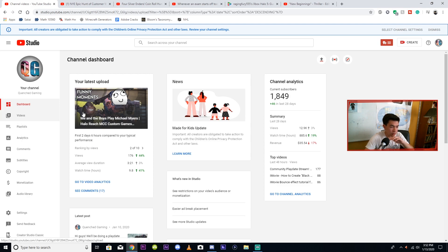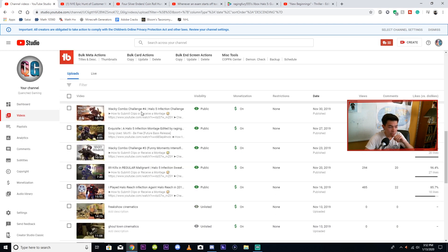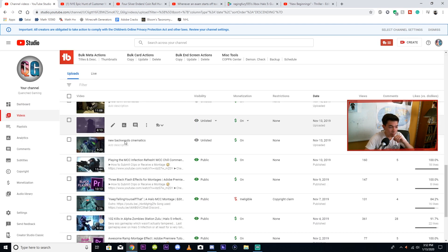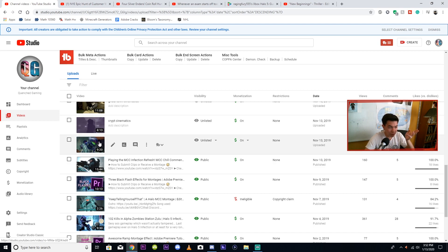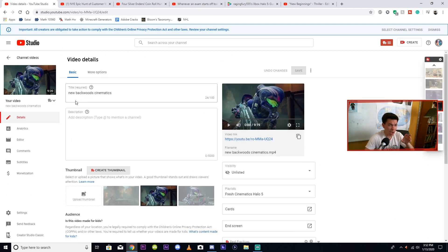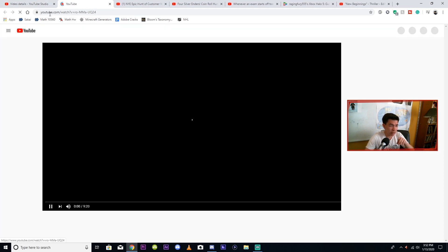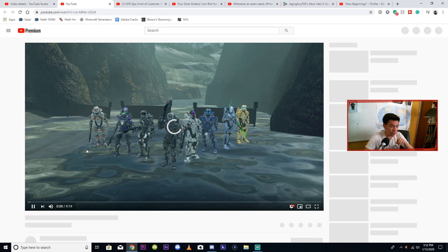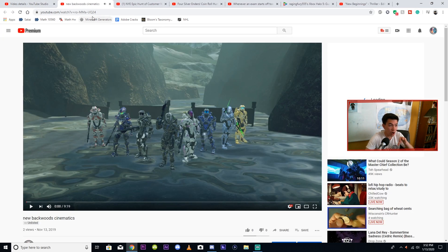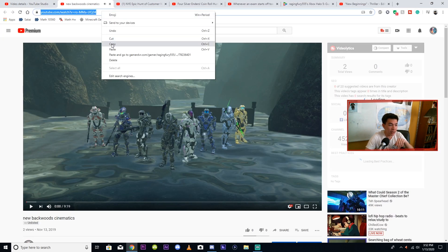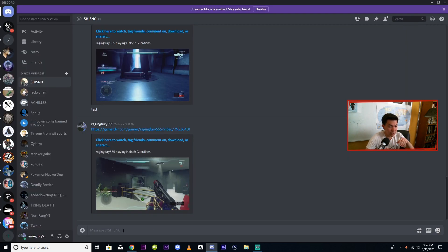Once uploaded, go to your Videos dashboard. Click to view the actual video — that's really important, you have to be on the actual video page. Then you copy and paste the link and send it to me in DMs. Elgato has a couple more steps but it's still not that bad.